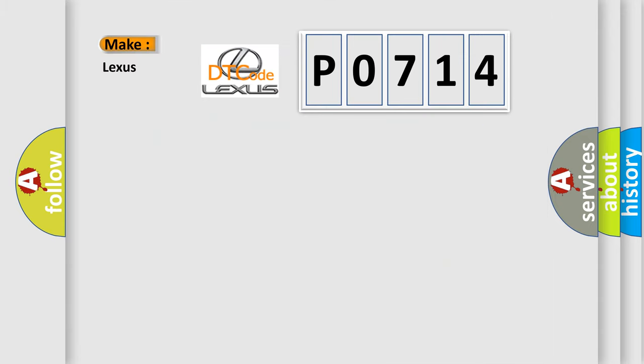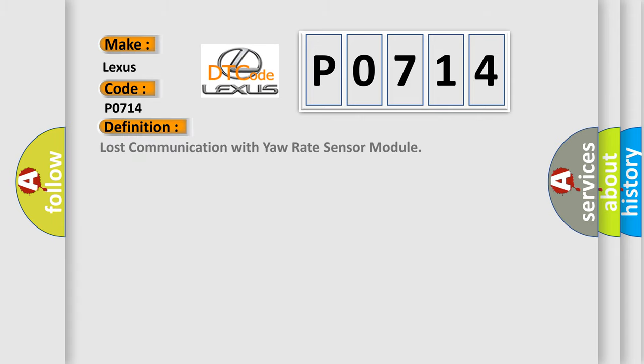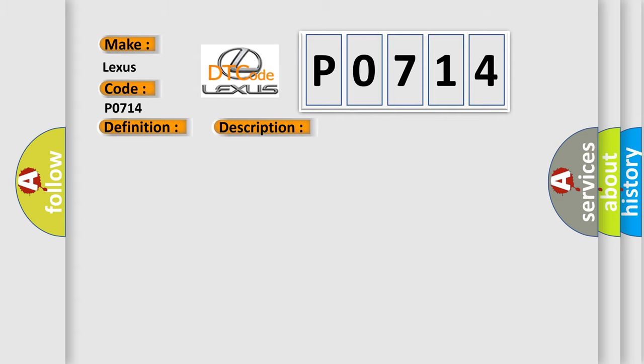So, what does the Diagnostic Trouble Code P0714 interpret specifically for Lexus car manufacturers? The basic definition is Lost communication with yaw rate sensor module. And now this is a short description of this DTC code: CAN communication system SCID control AQ to yaw rate and acceleration sensor.